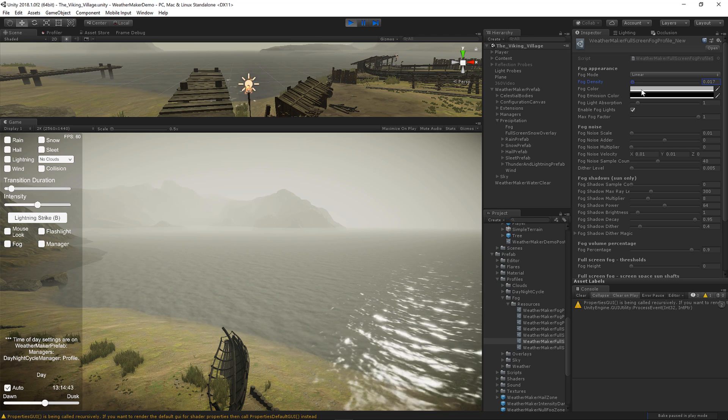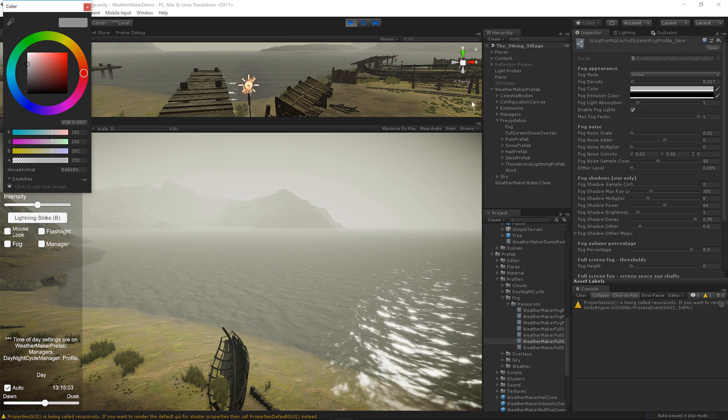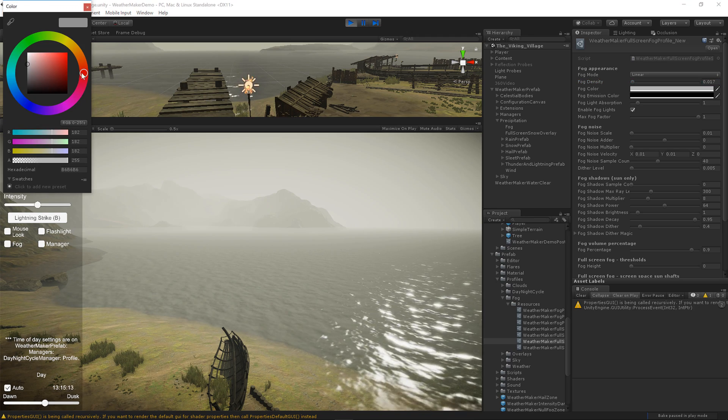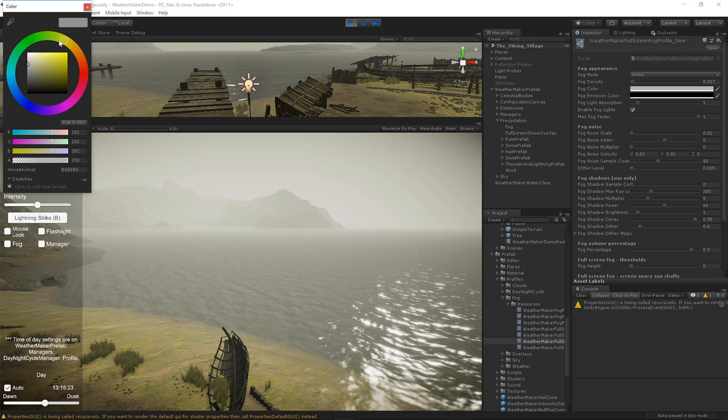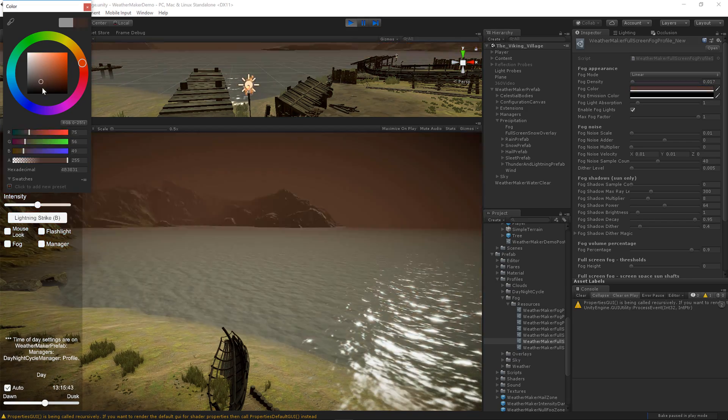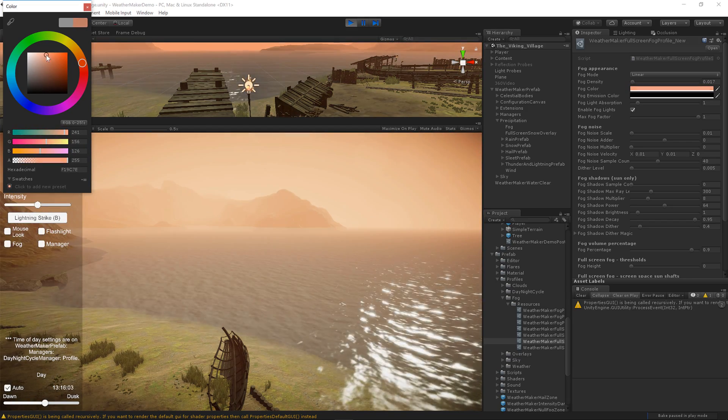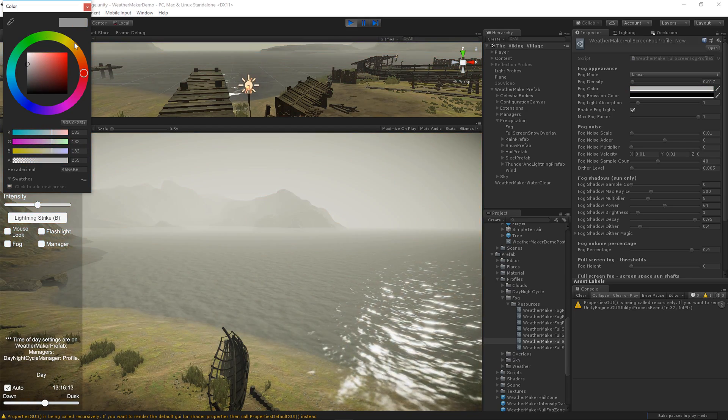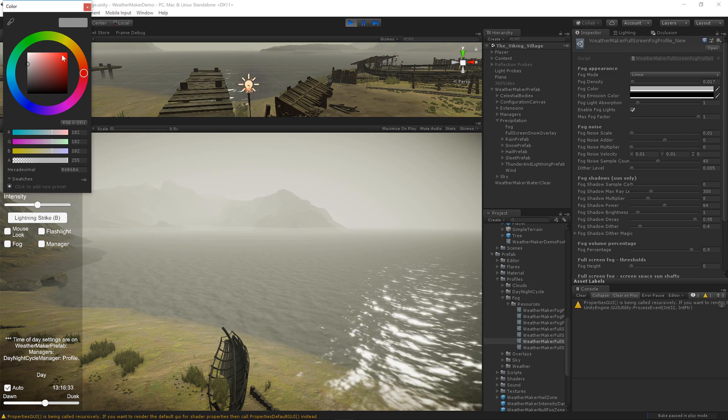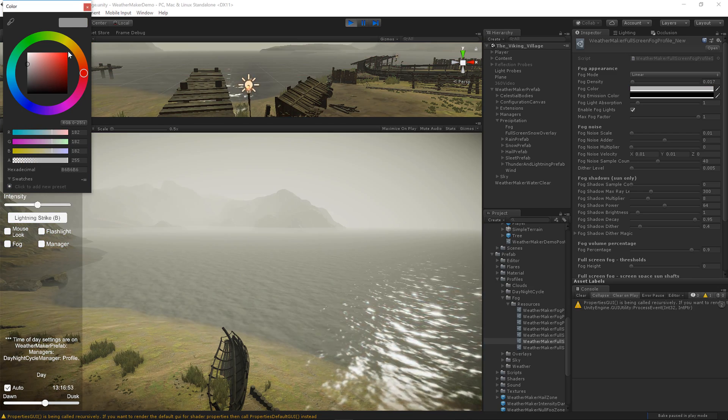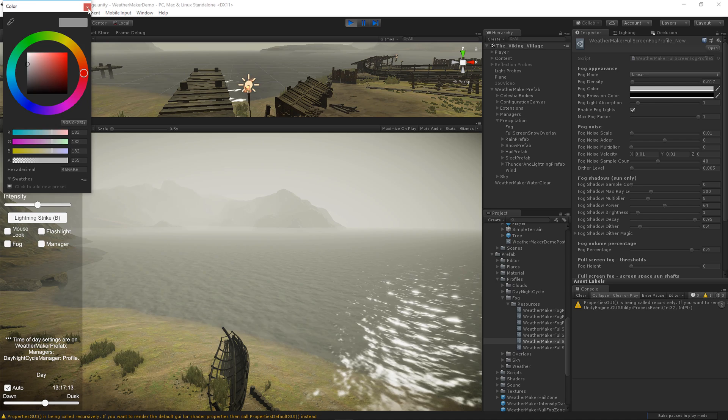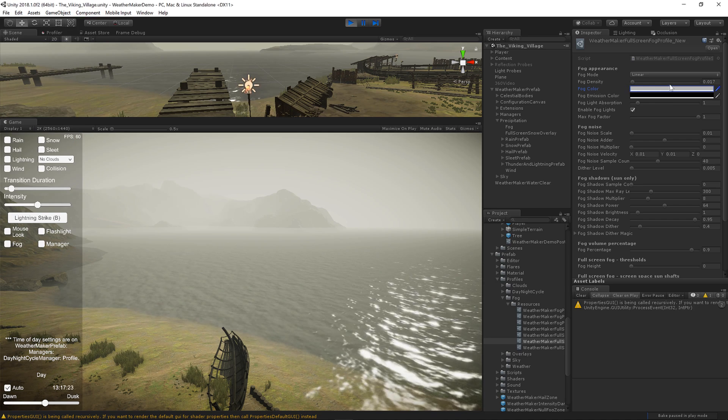The fog color determines the tint of the fog. So let's swing this around to a different color, and you'll notice that the fog changes color. The default tint is pretty good, but if you're going for some different effects, you can try tweaking that color.